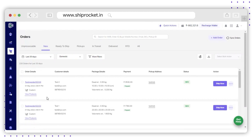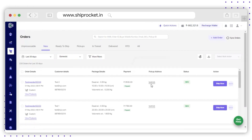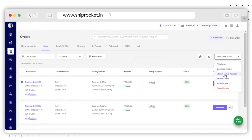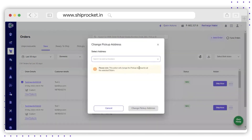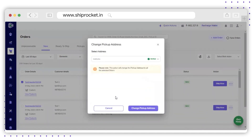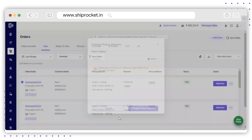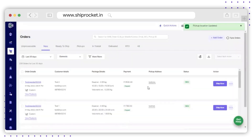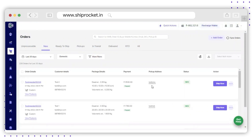Before proceeding further, please check the pickup addresses. If you wish to change the pickup address, select the order and go to the Bulk option, then click on Change Pickup Address. Here you will be able to select the pickup address from all your saved addresses. Select and click on Change Pickup Address. This is how you can change your pickup address for saved orders.